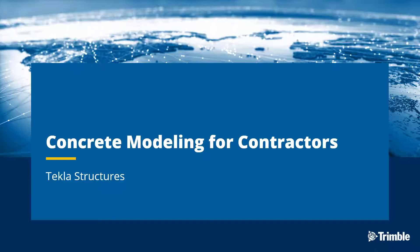Today in this video we're going to be discussing cast-in-place concrete modeling for contractors. We're going to take a peek at what is actually involved in creating your own models and what you can get out of them immediately. So let's go ahead and take a look at how modeling works inside of Tekla Structures.